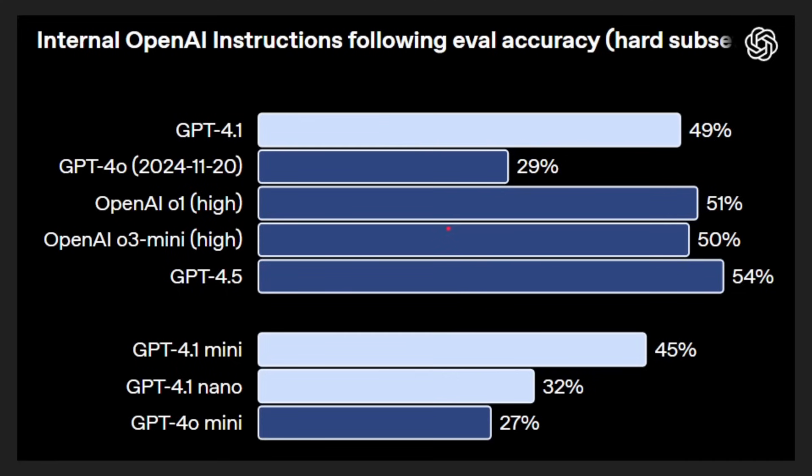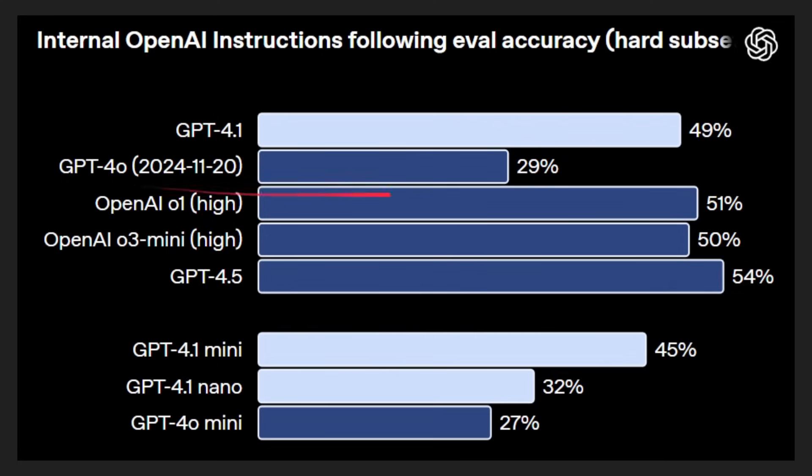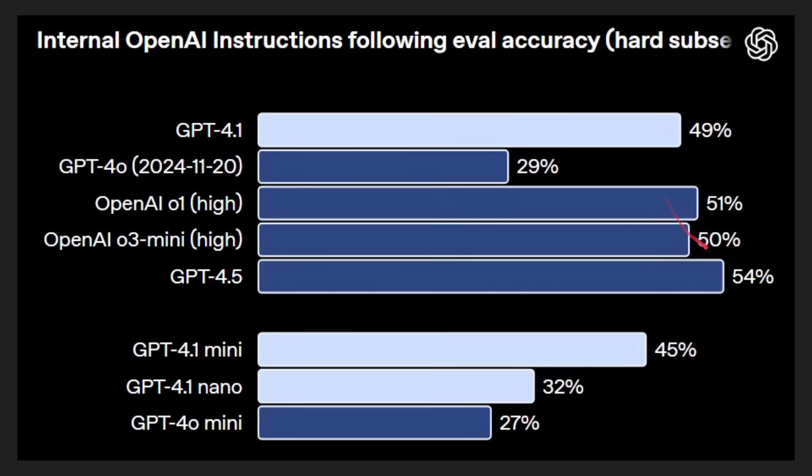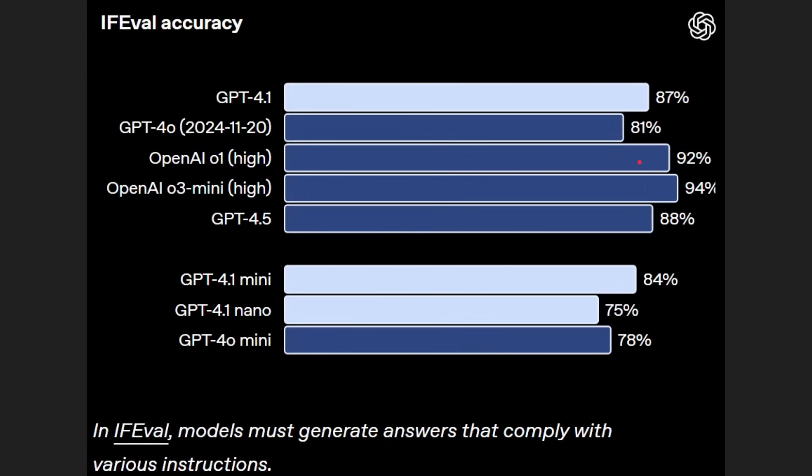However, it's not always the case that GPT 4.1 is better. For example, in this instruction following evaluation, you can see that GPT 4.5 gets 54 percent whereas GPT 4.1 gets 49 percent. But if you compare that to GPT 4.0, then it's much bigger, a huge leap there, and a similar result as what you get with 01 or 03 mini. Again, because of the cost, a lower cost for functionality that's very similar, but it's not the leader necessarily in all benchmarks.